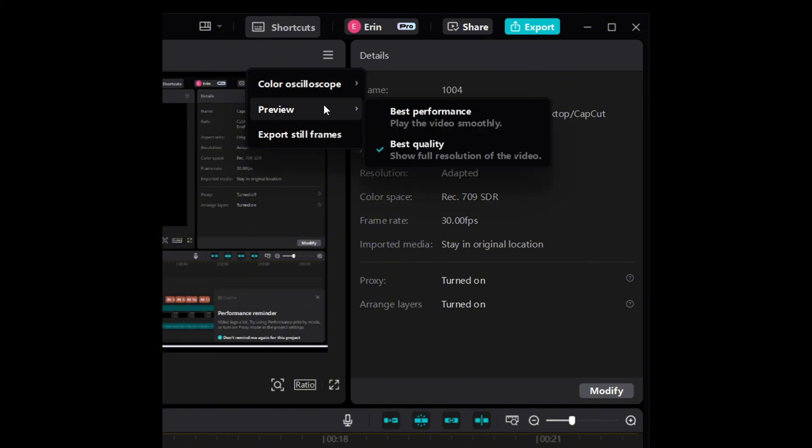You want to choose Best Performance. This is going to prioritize your performance to play it smoothly and stop getting this performance reminder.